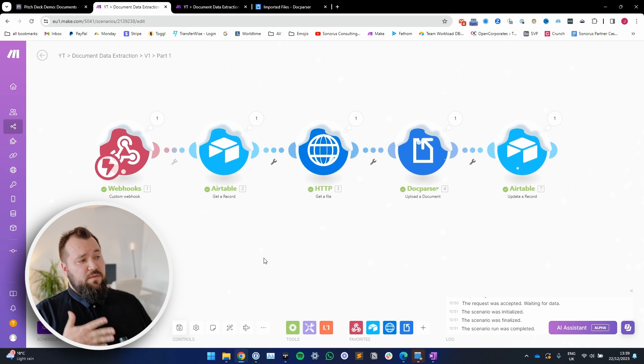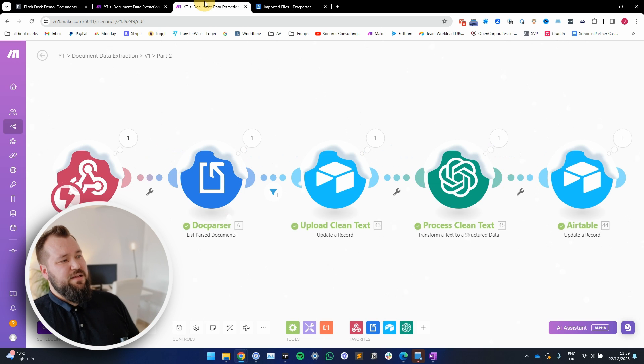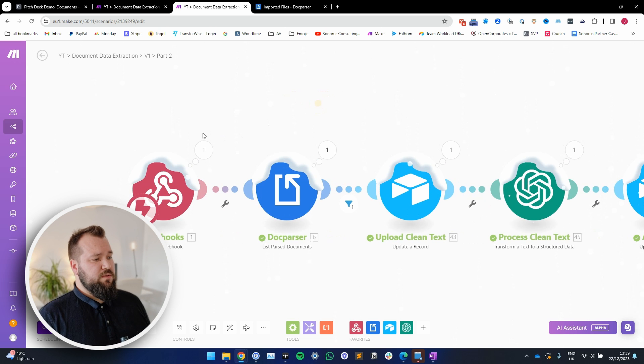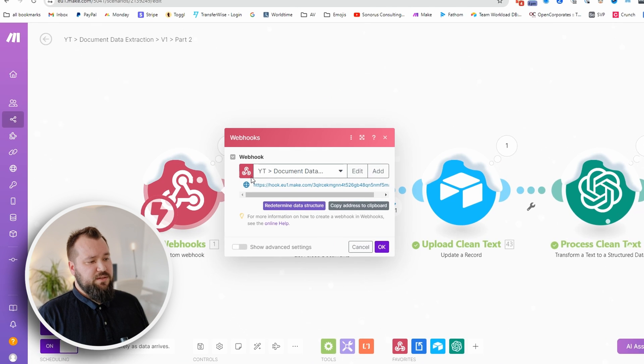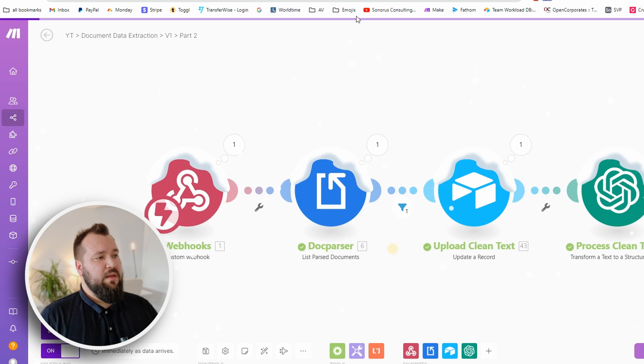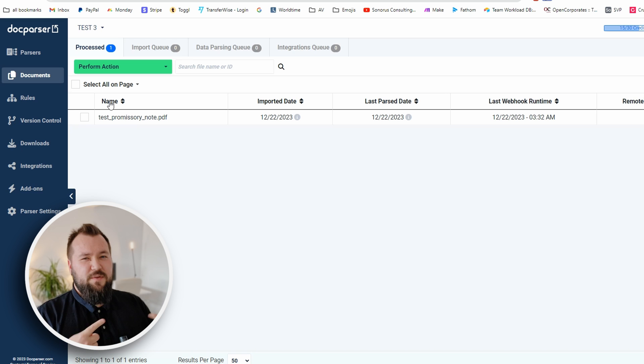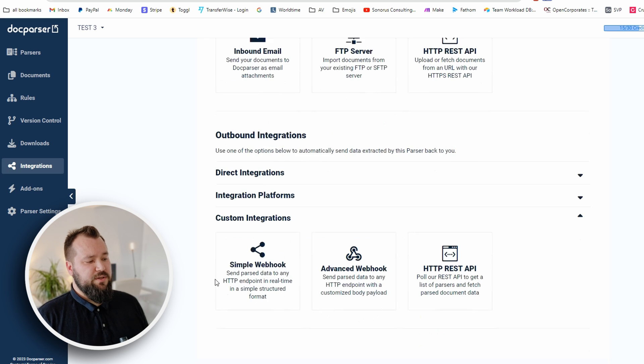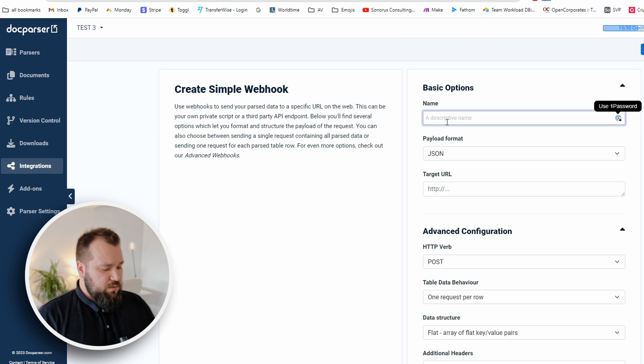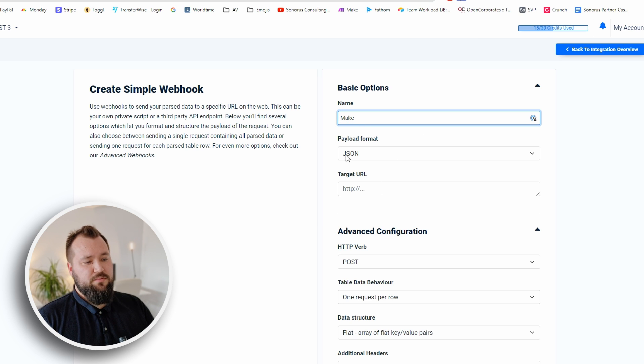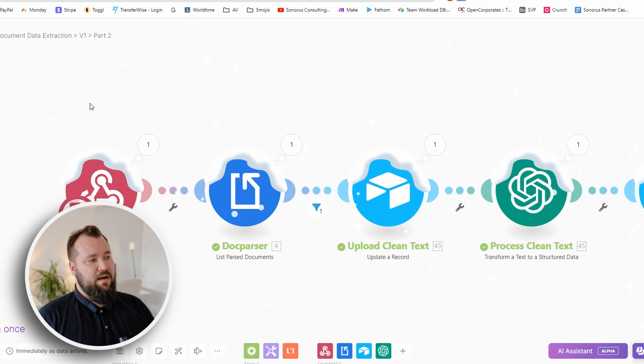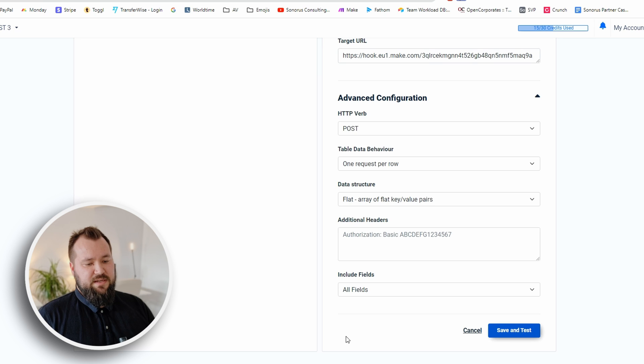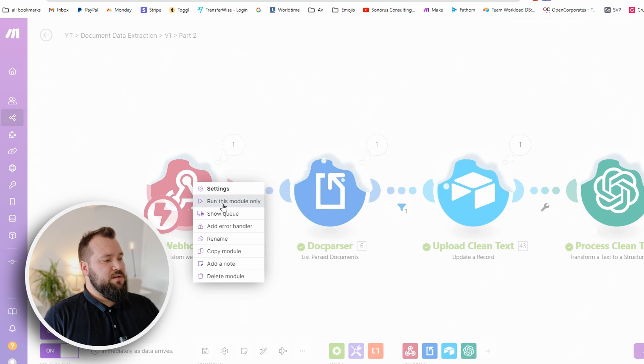Now the second step - especially if you're setting this up for the first time, you need to set up a webhook just like I've done here. Copy this address to clipboard. Since we've just set up test number three, you have to only do this once. Just jump into custom integrations, scroll all the way down to custom integrations, and then choose simple webhook. Here we can just say 'make' or something like that, JSON payload, and just paste your webhook URL as you have it from part number two.